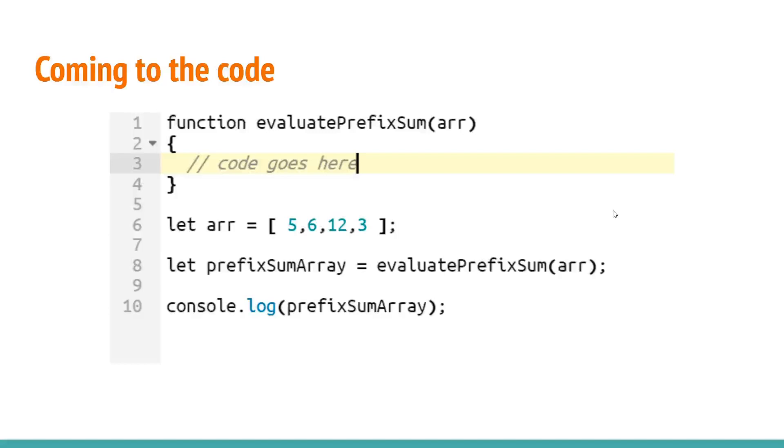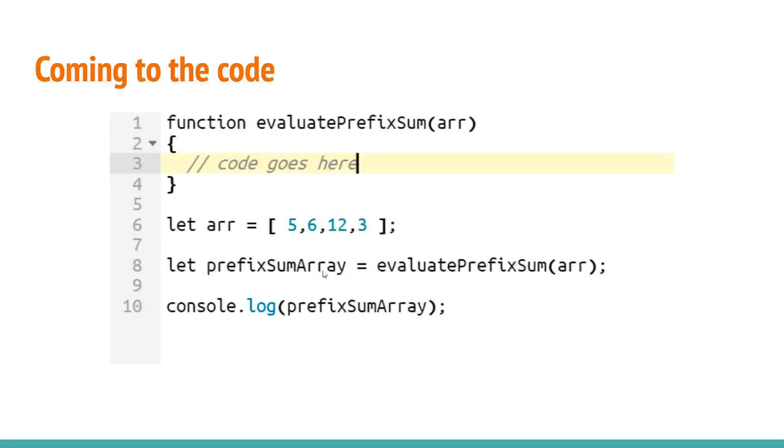Coming to the code itself we will start by writing a function named evaluate prefix and it will accept an array. We will define an array with some elements. We will make sure evaluate prefix sum returns the prefix sum array and we will console log the output itself.